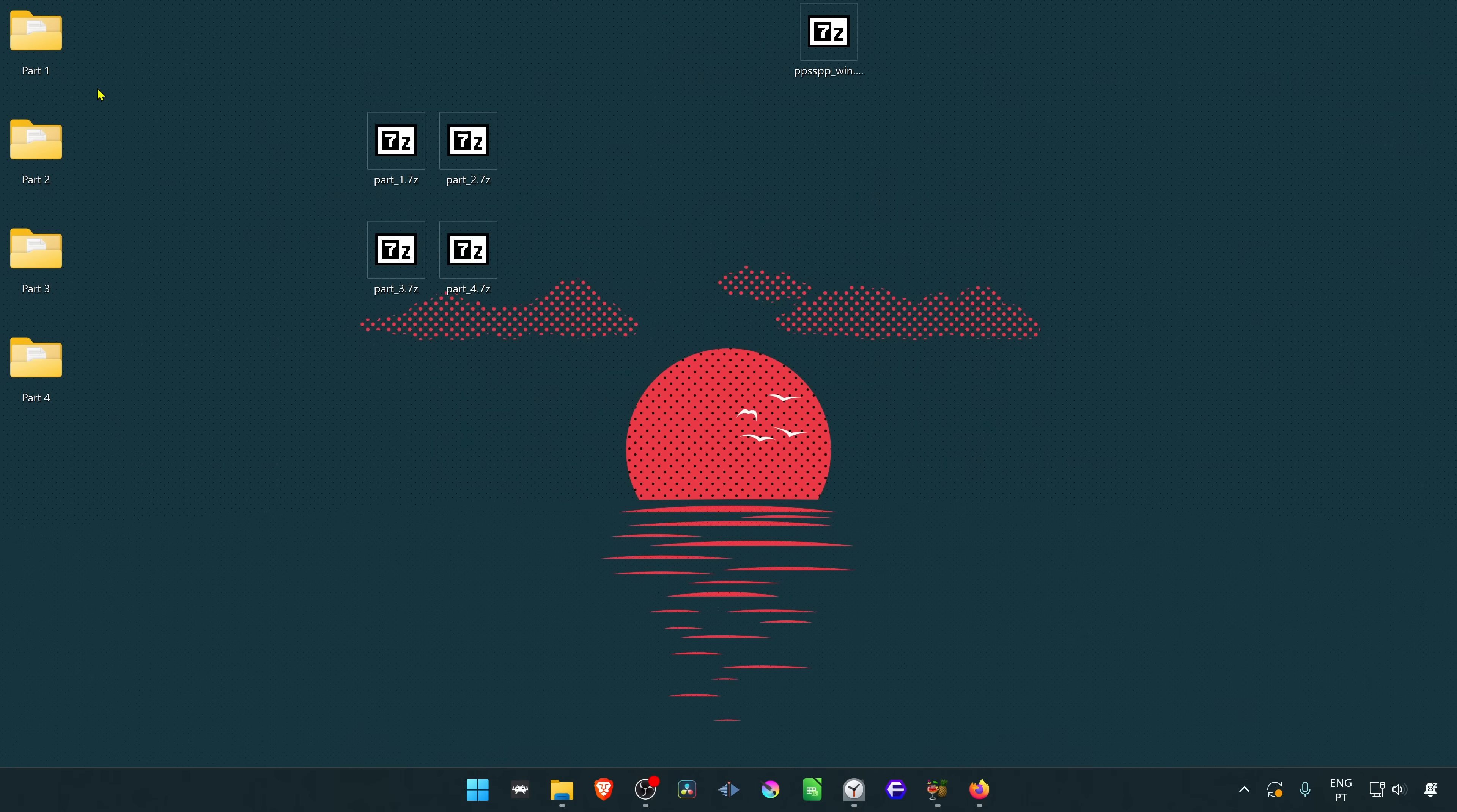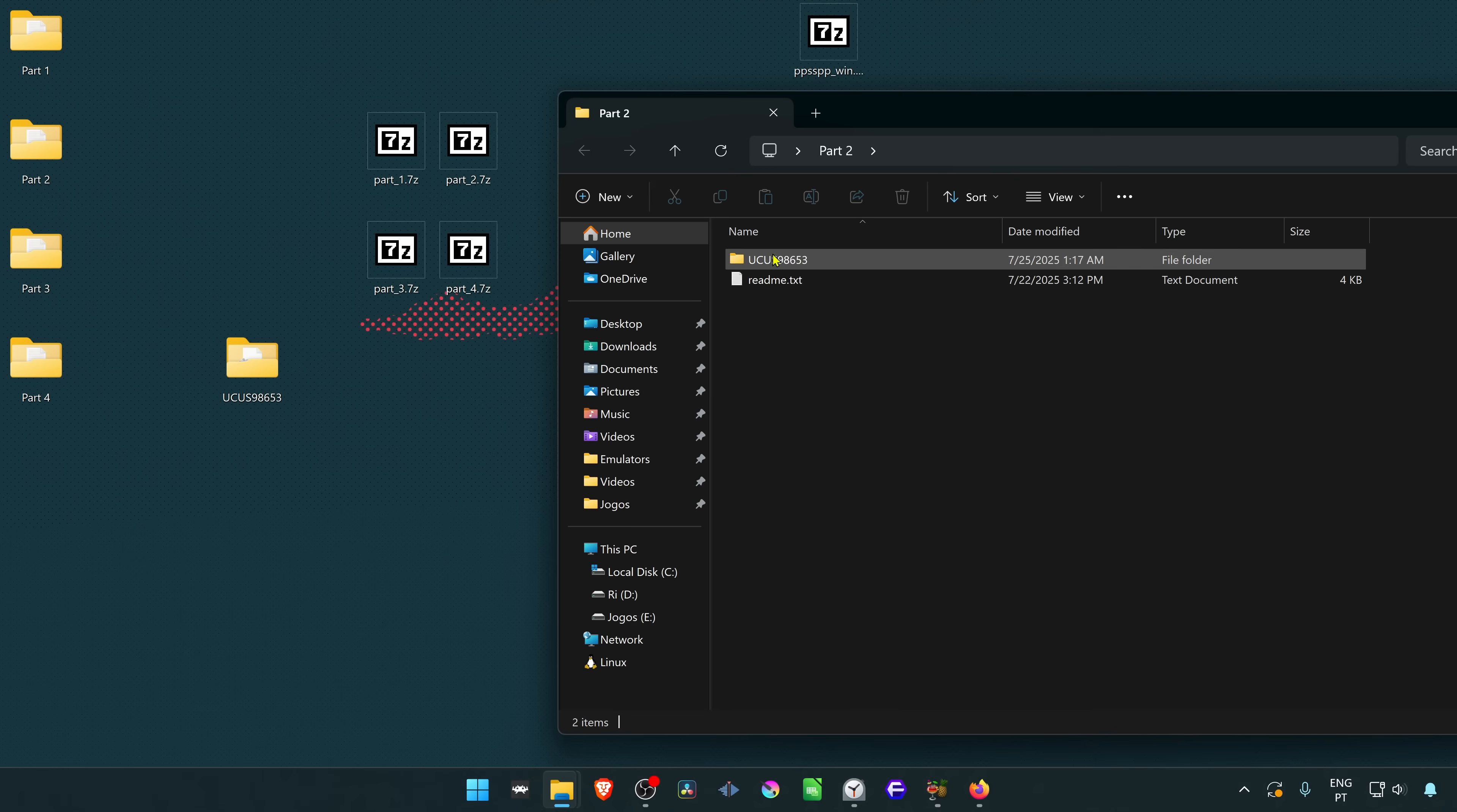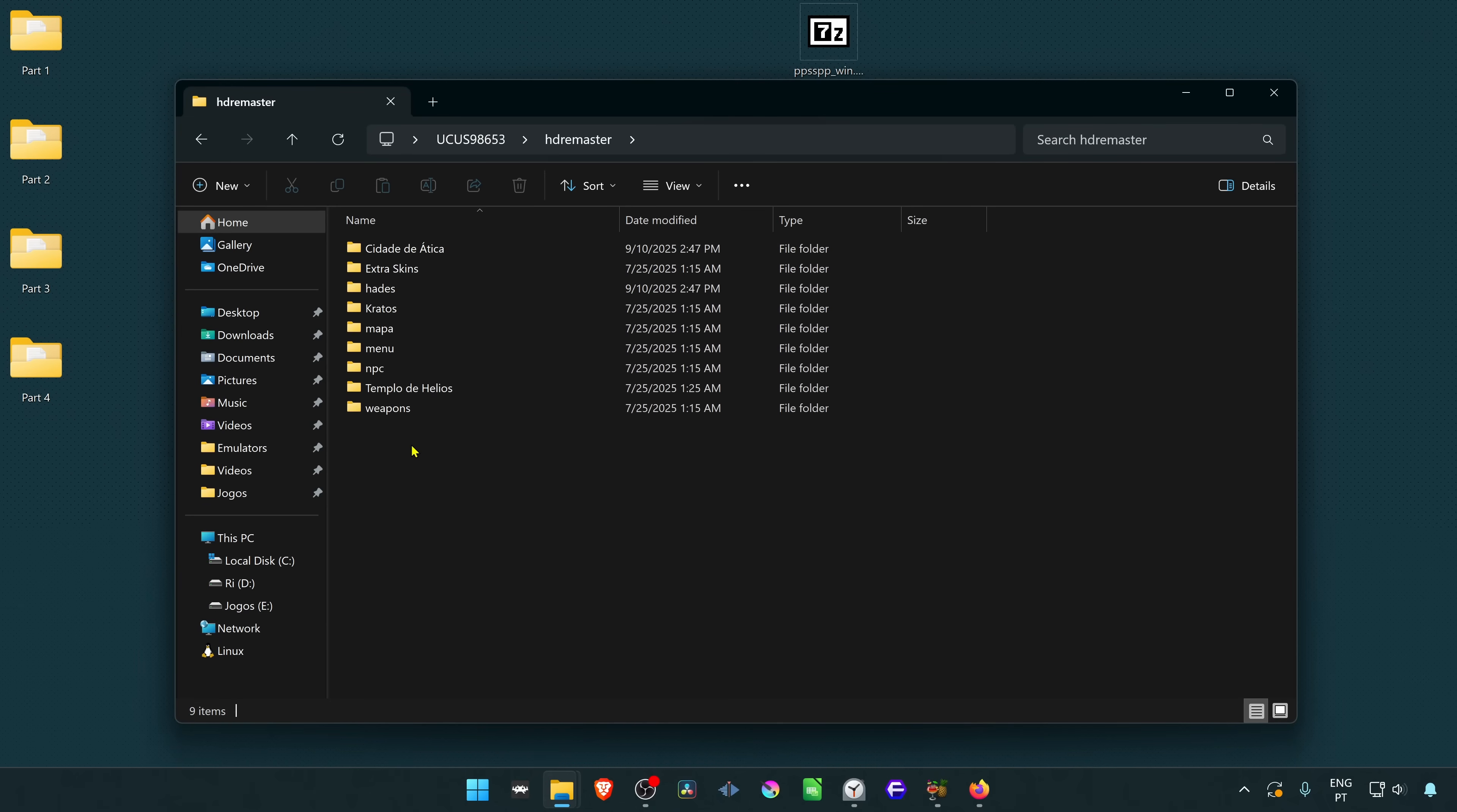Now we need to go inside of each folder and move the folder with the game ID to your desktop or any other folder. Because part one only has a certain number of files, we need to do the same for the other parts. Now if you go inside of the folder with the game ID HD remaster, you should have all the folders and files in here.